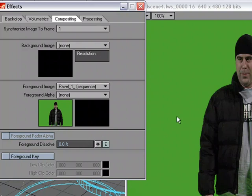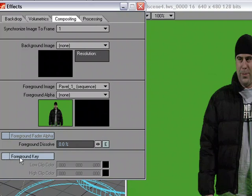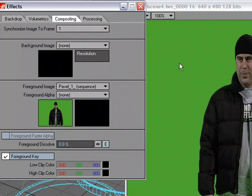But what I can do with this green screen footage is, I don't have an alpha for it, it's just shot on green screen. So what I can do is I can go to the foreground key and I can actually key out a color range. It's not going to be like working in Digital Fusion or After Effects, you're not going to have as much control. But for lining stuff up, this is great.